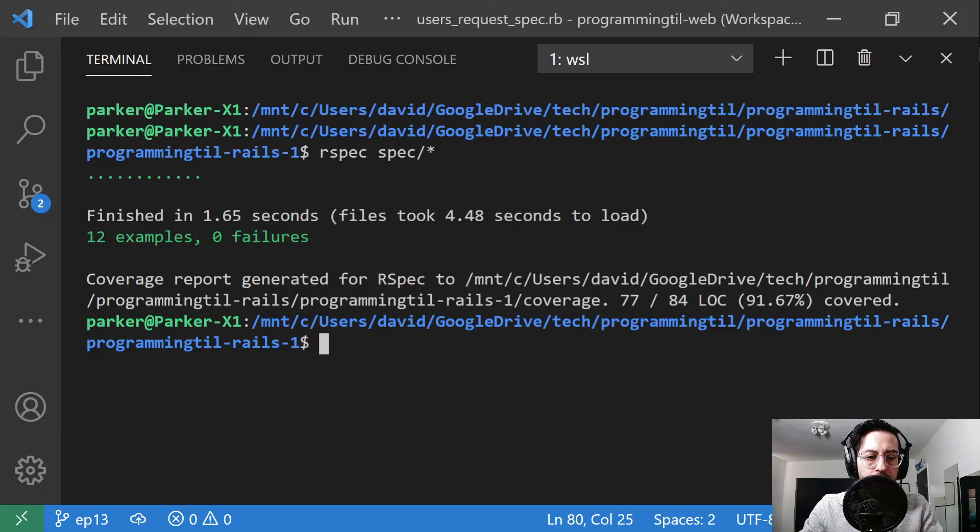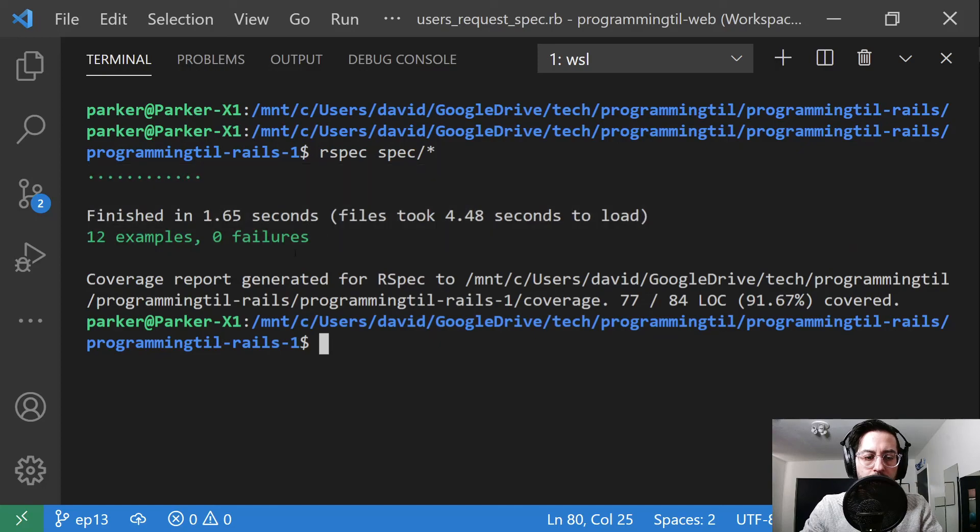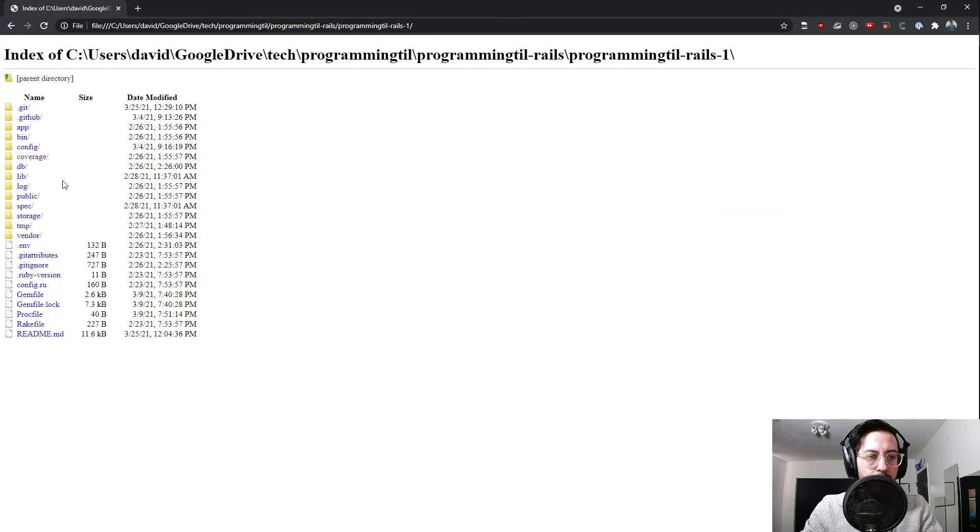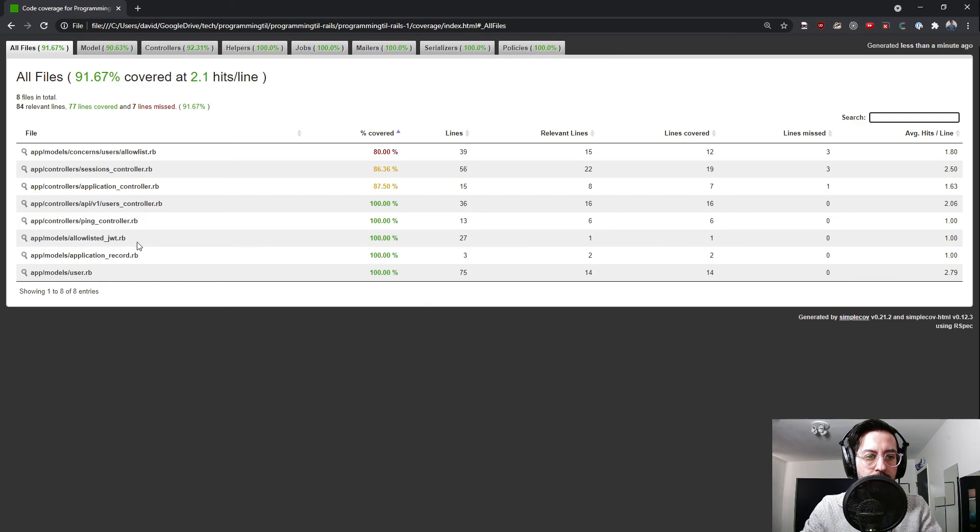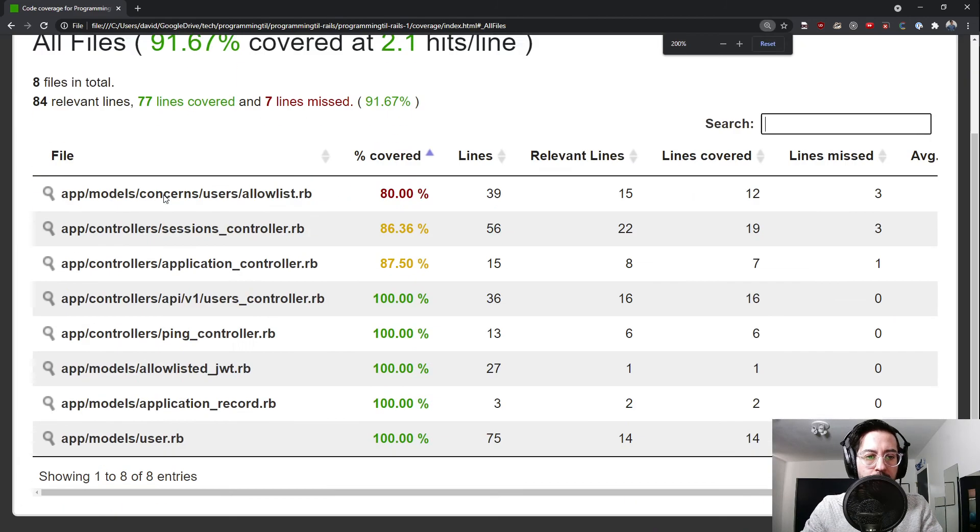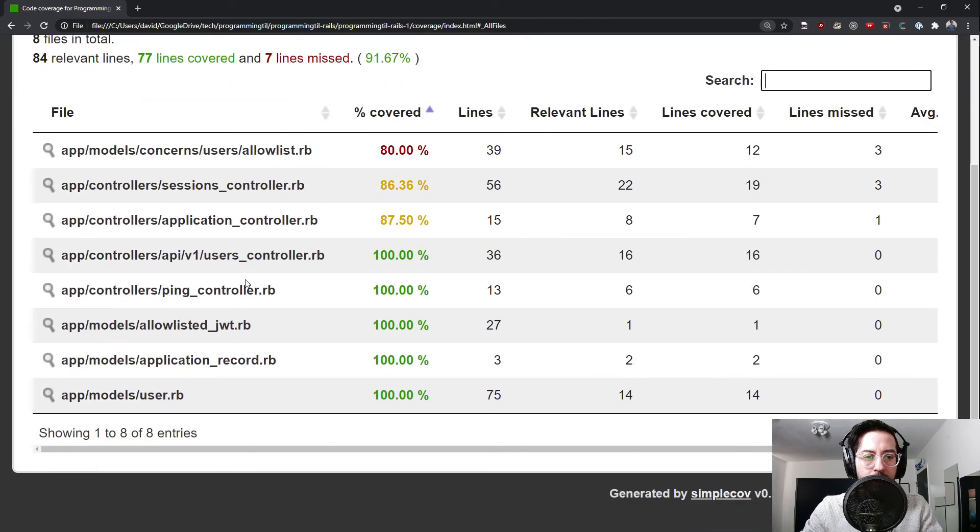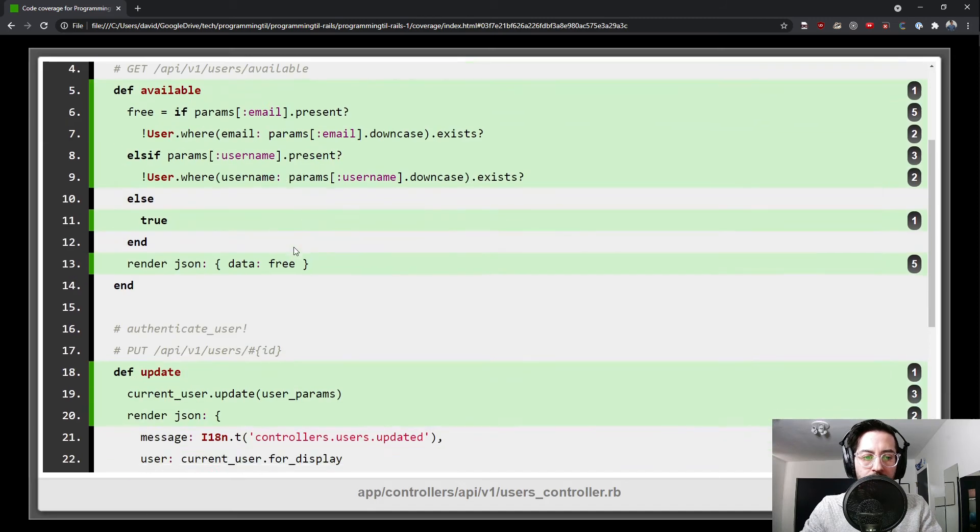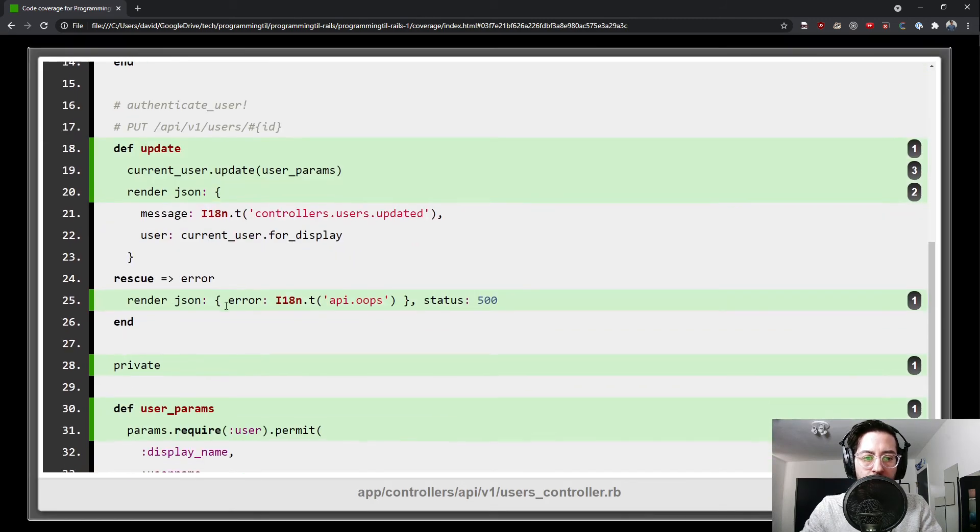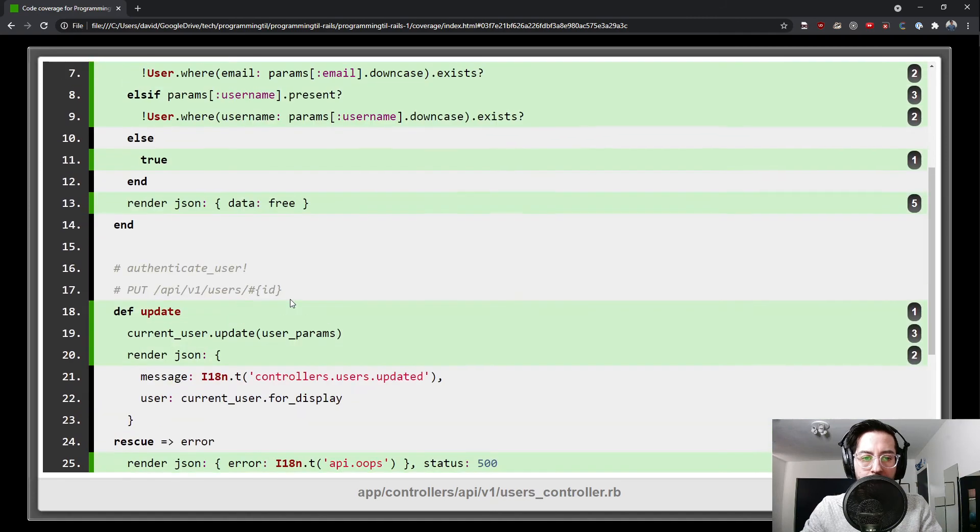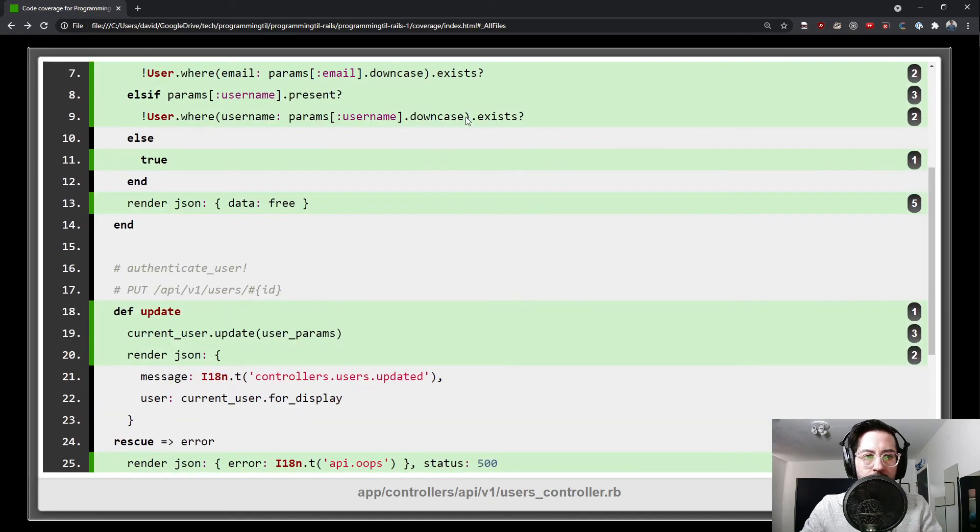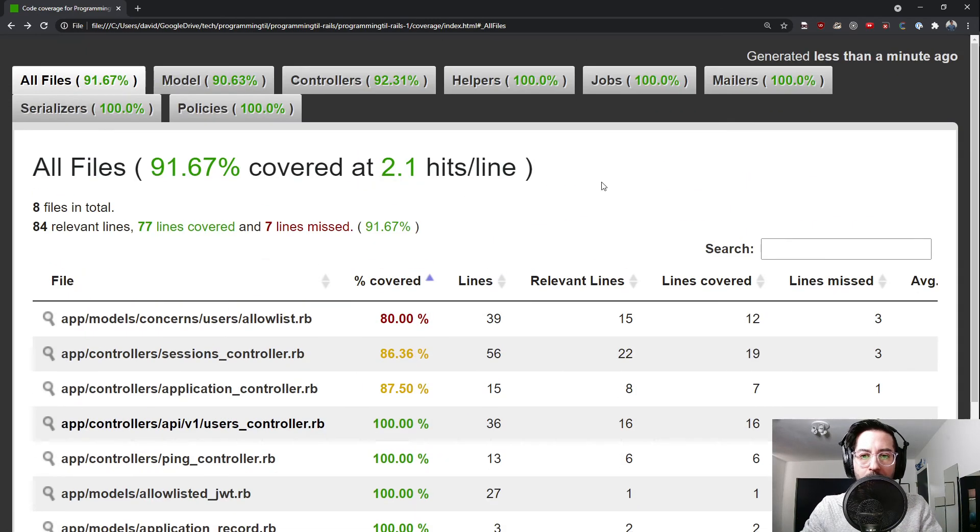You can see it ran all of the tests. Let's look into our coverage here index, a little bit bigger for you guys real quick. Here's our API users controller. And you can see here that it ran the code and it tested it properly. So we feel pretty good about that.